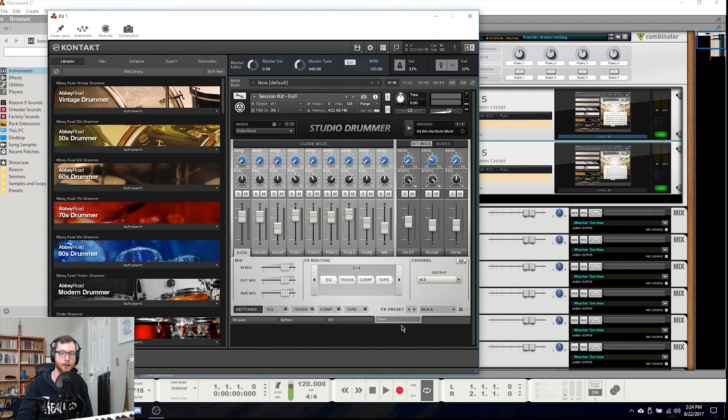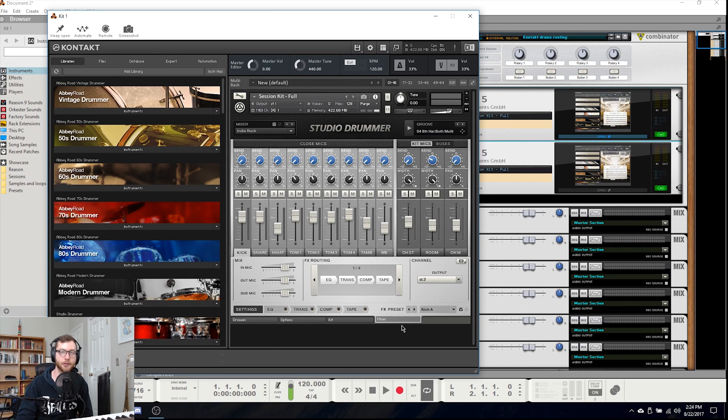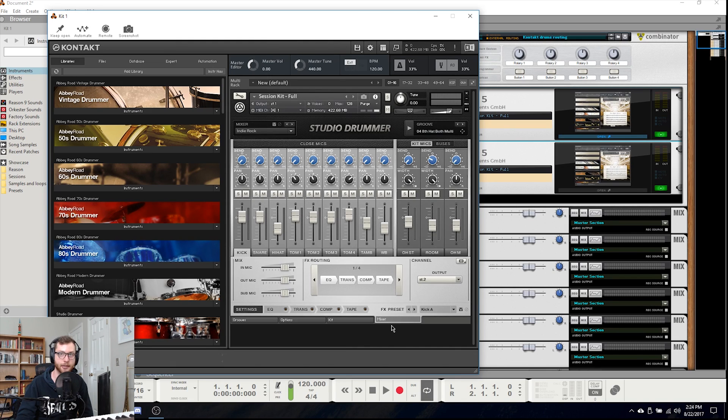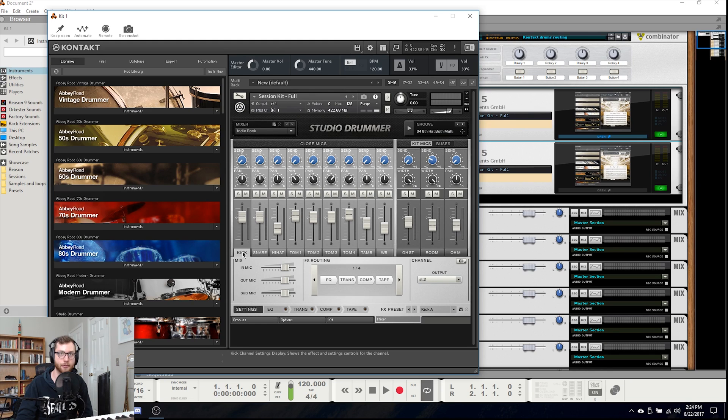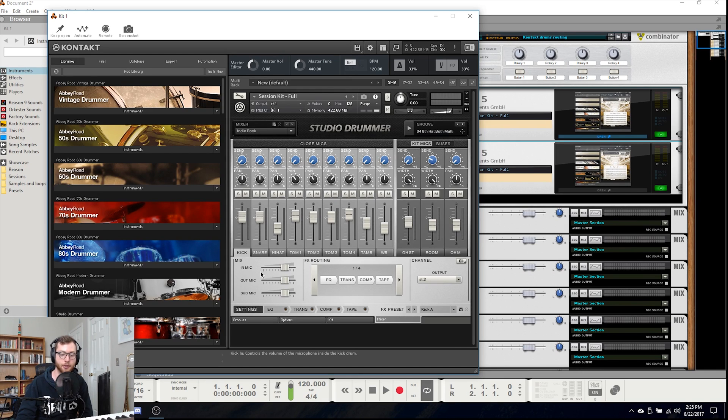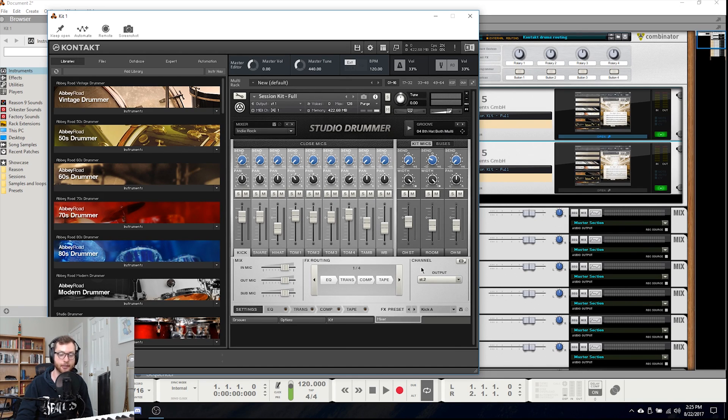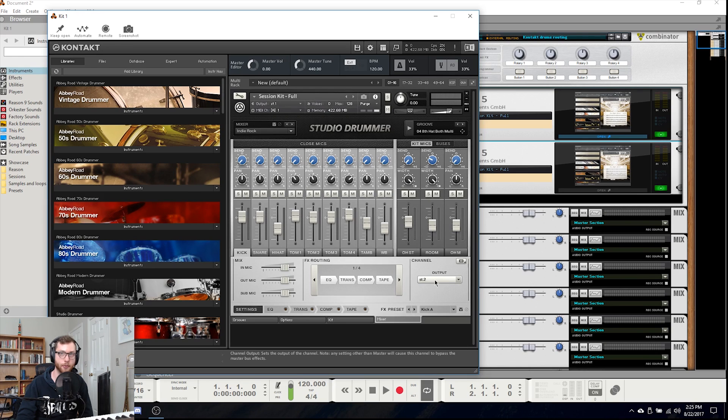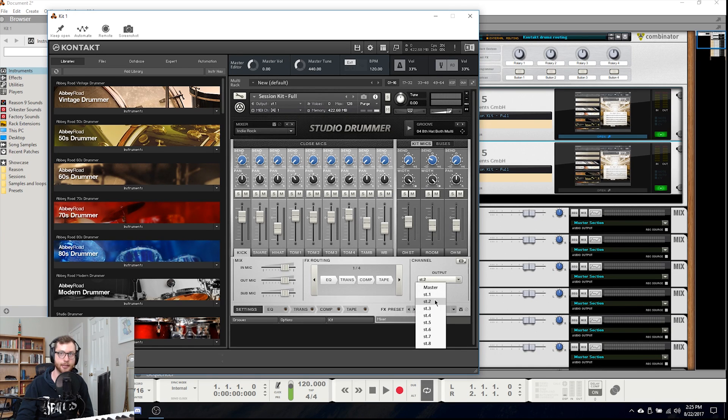So once you have that set up you can go ahead and hide your output window again and we can begin routing within Kontakt. So for Studio Drummer and any of these other drum kits you begin by coming to the mixer tab, selecting the first instrument in the kit which in this case is the kick, and then clicking on settings. Once you're on this window here you can begin routing by coming over to the channel section and selecting your output. By default all of these are on master but we want to click on this and begin routing by selecting stereo 2 for the kick.